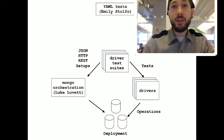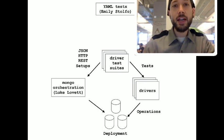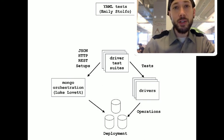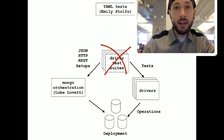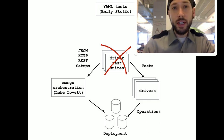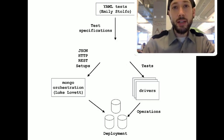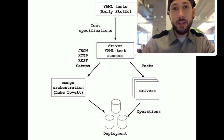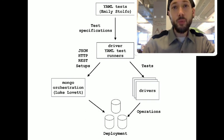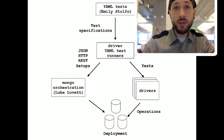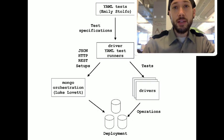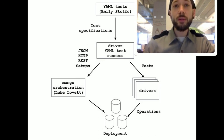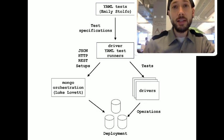In order to do that, we needed a standard set of tests. And Emily Stolfo is working on writing standard tests using YAML, which is a simple markup language. So, the YAML tests replace our individual idiosyncratic test suites with a set of standard test specifications. And now, what we each need to do is write a YAML reader that reads the test steps, sends Mongo Orchestration operations to Orchestration, and then runs the test specification with a driver that's connected to the deployment that Orchestration has set up. So, then we'll all run the same set of tests against the same set of deployments.